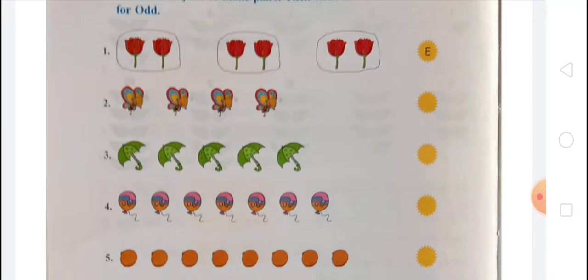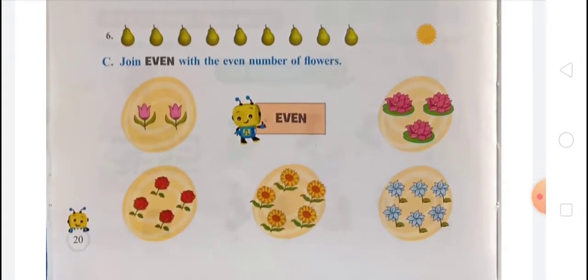In the 5th one, when the oranges are paired, they come out even. In the 6th one, when paired, one guava remains, so that is odd. So: first is E, second is E, third is O, fourth is E, fifth is E, and sixth is O.